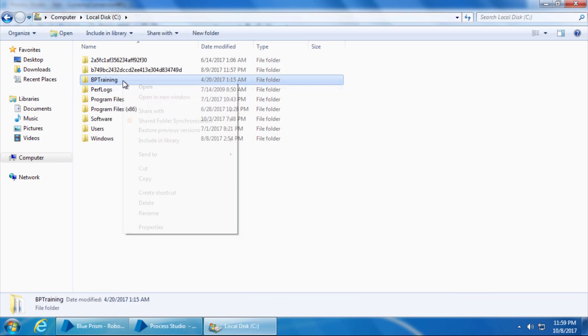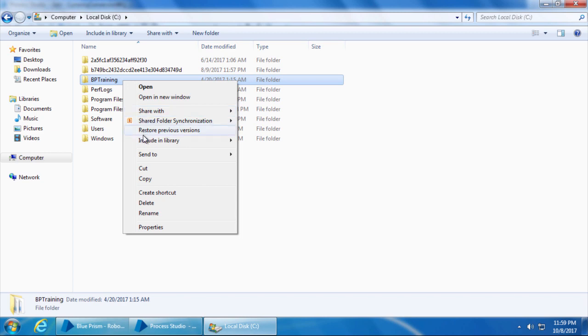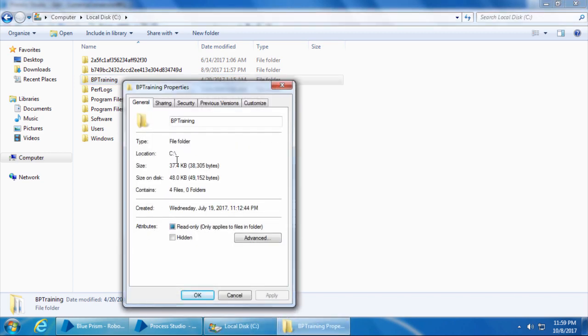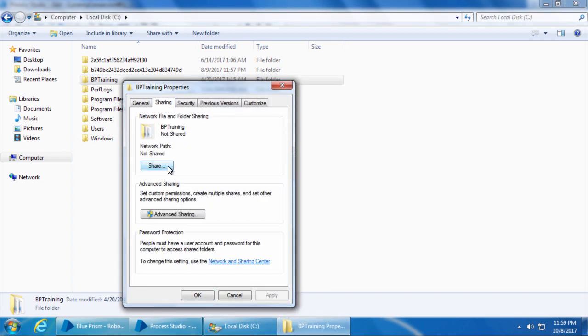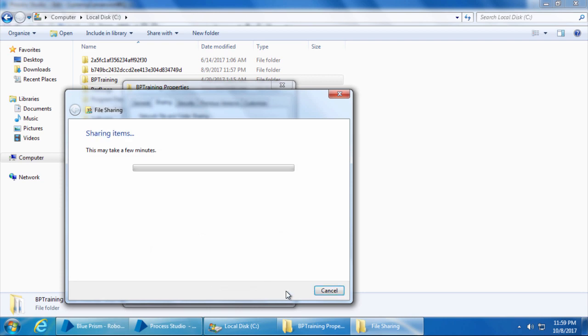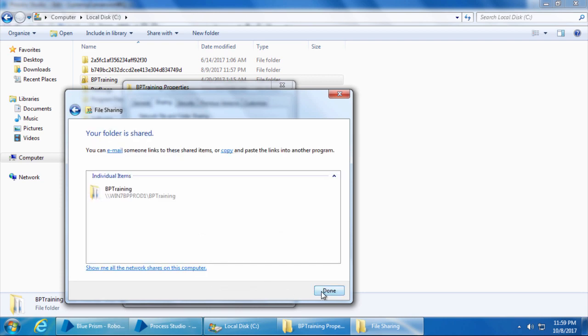So I'll right click, properties, go to the sharing tab, click the share button and click share, done, and close.